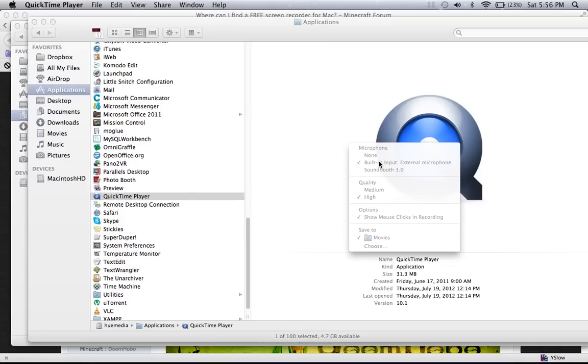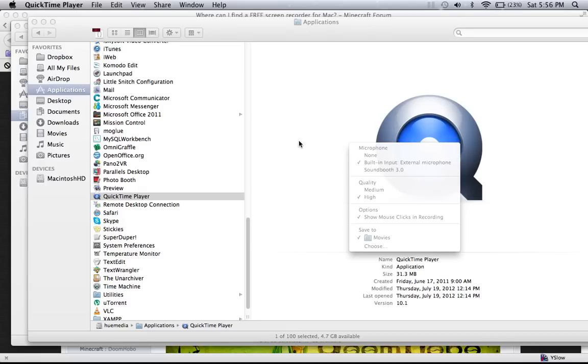So I hope this will be useful for those who are using Mac and want to record your screen with audio. I hope that you can use this as one of the options. Thank you.